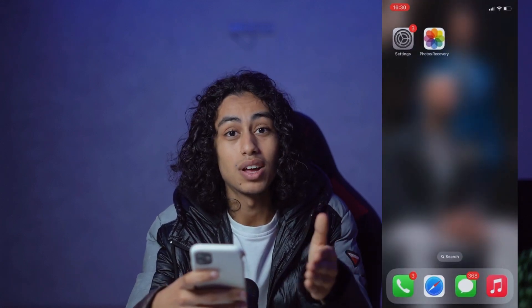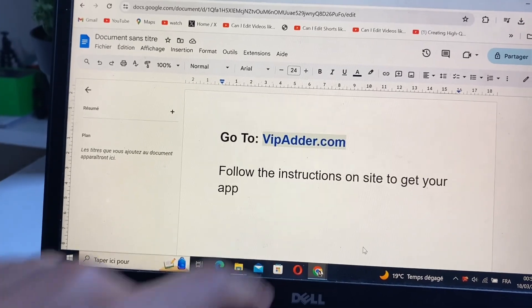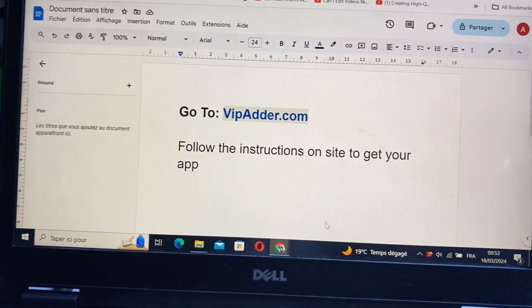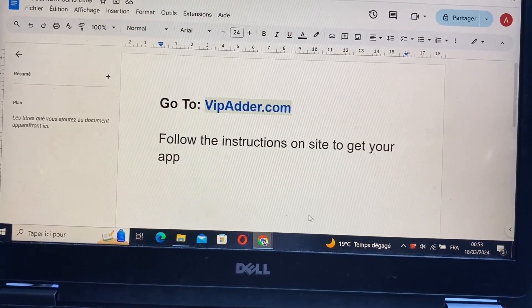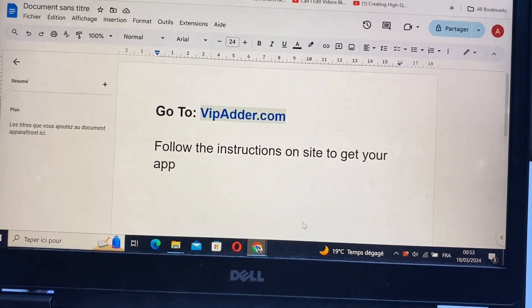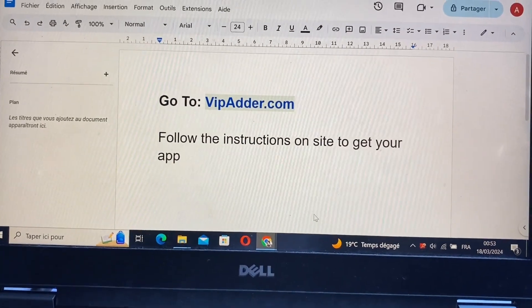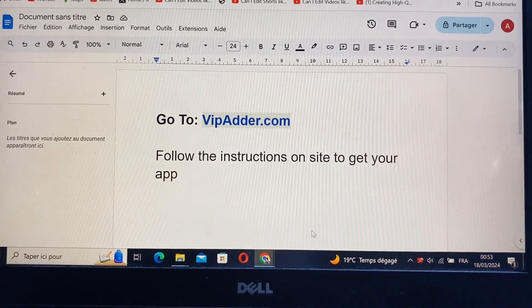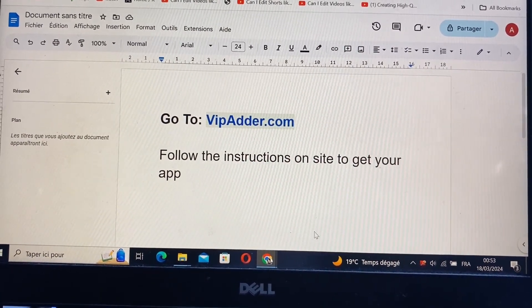What you need to do next is go to this website and follow all the instructions in order to get your app. As I told you, it's not something difficult — just follow these steps and you'll be able to get your app. This was the video; I hope it was useful to you. See you in the next video, thanks for watching.